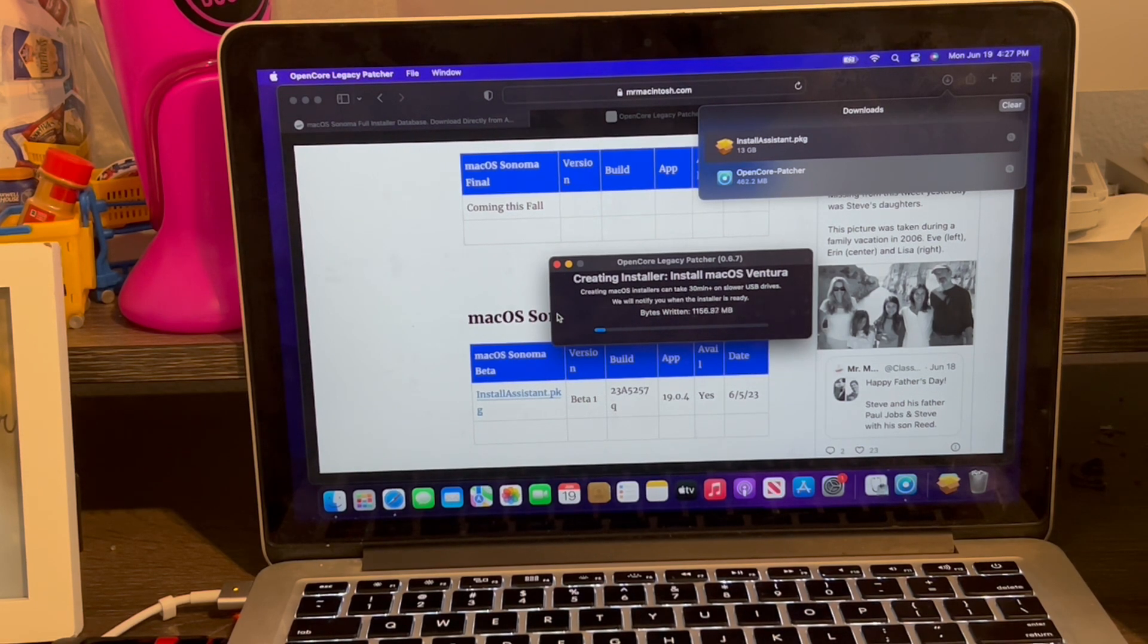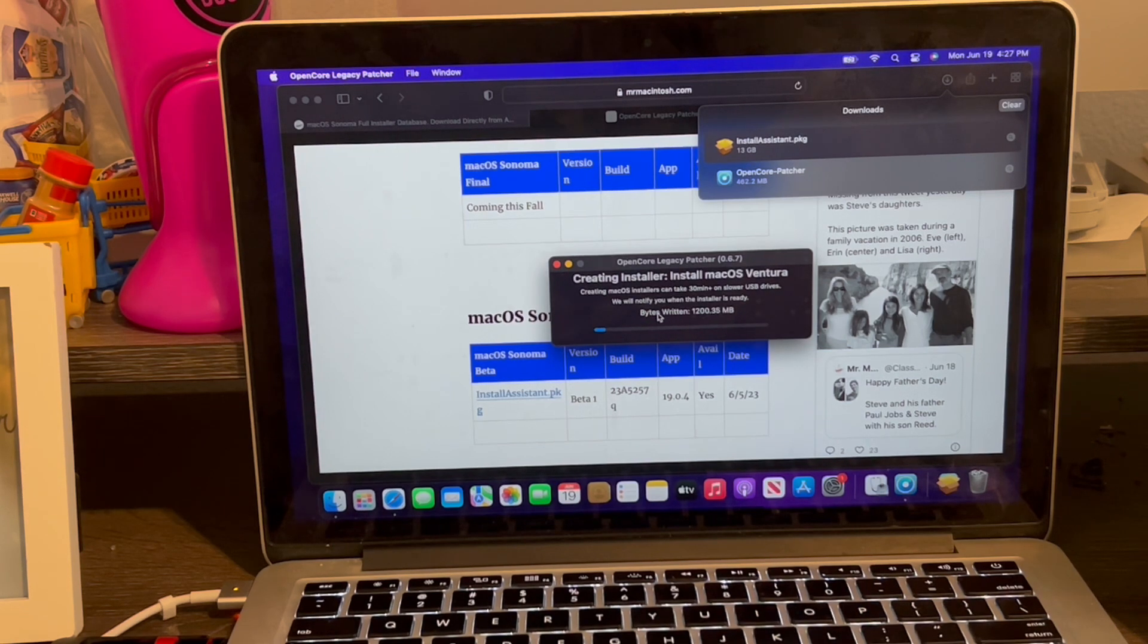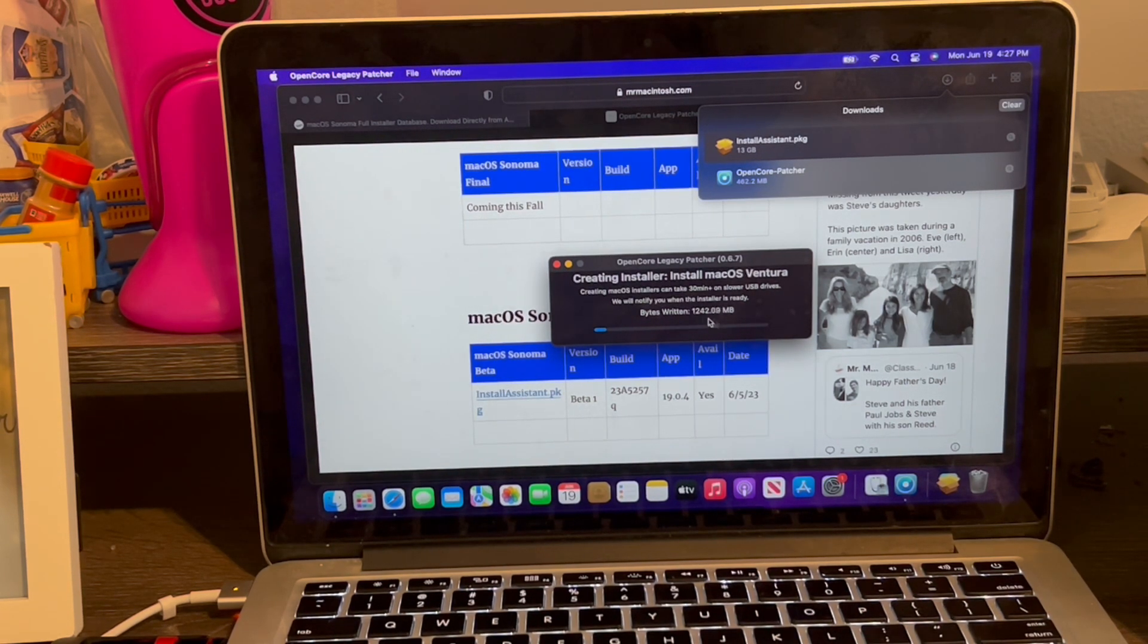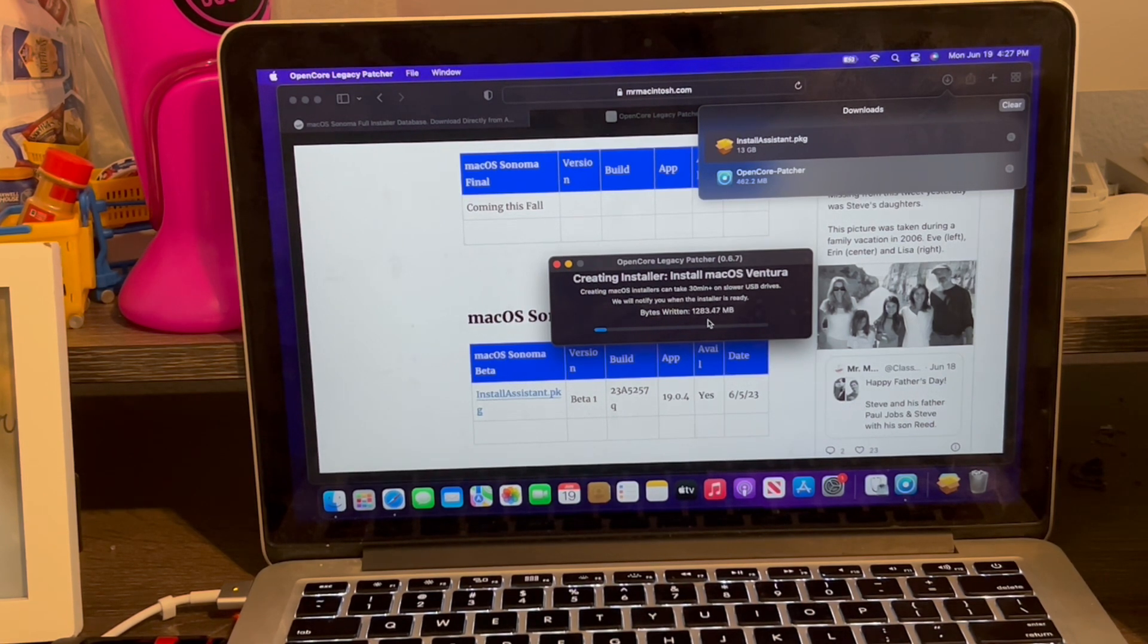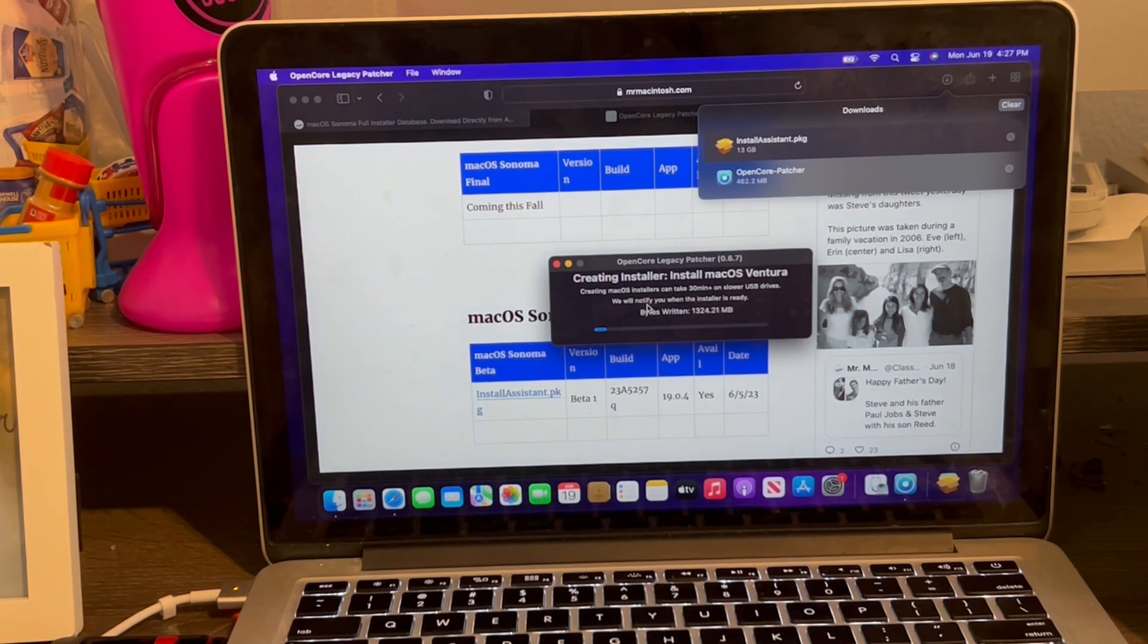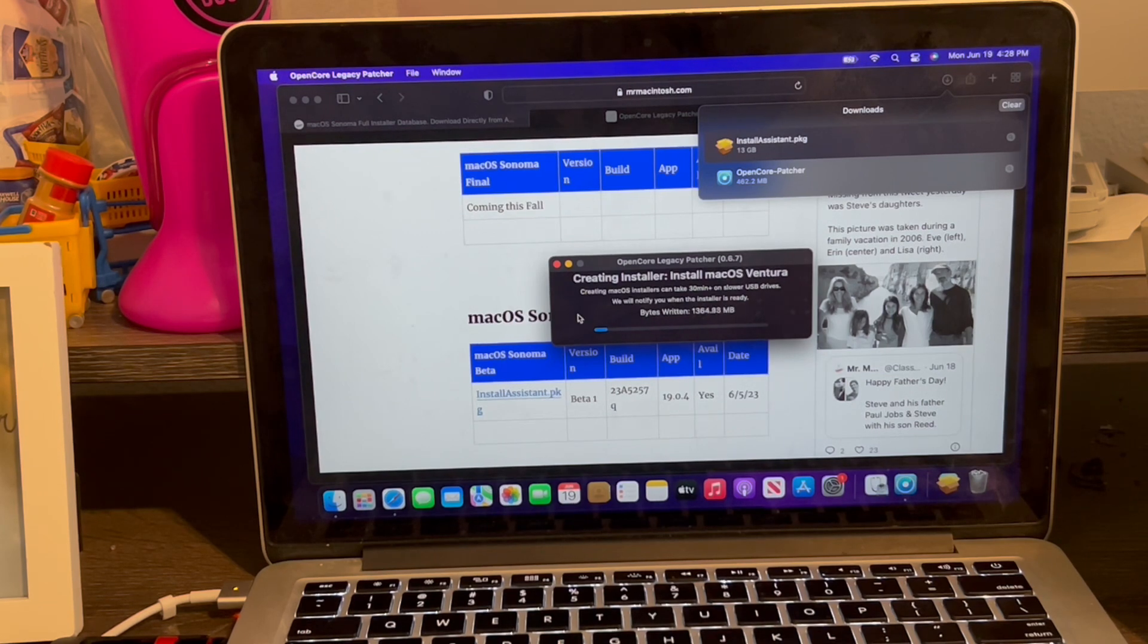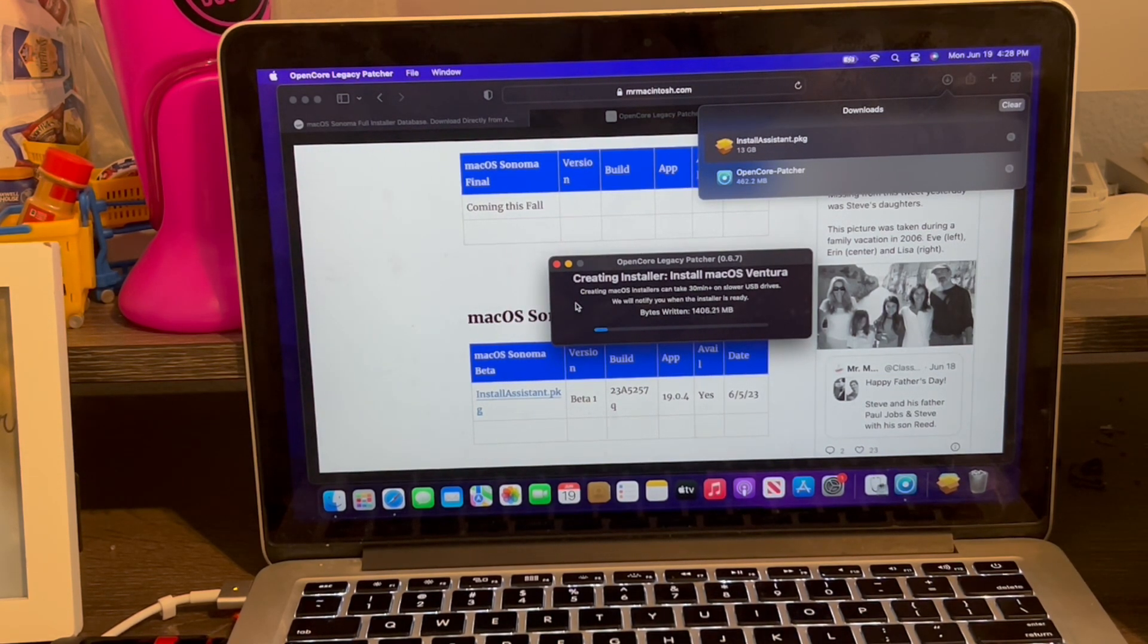And I just entered my password. And now the tool is going to create the installer for Ventura. It's at least 14 to 17 gigabytes all together. So it doesn't count in gigabytes, it counts in megabytes. So when this says 17,000 to 18,000 megabytes, then it'll be done. This could take at least 30 minutes on slower USB drives, which is the one I have plugged in here. It's not a 3.0, it's a 1.0. We'll notify you when the installer is ready. This could take at least half an hour to 35 minutes. Pretty long time.